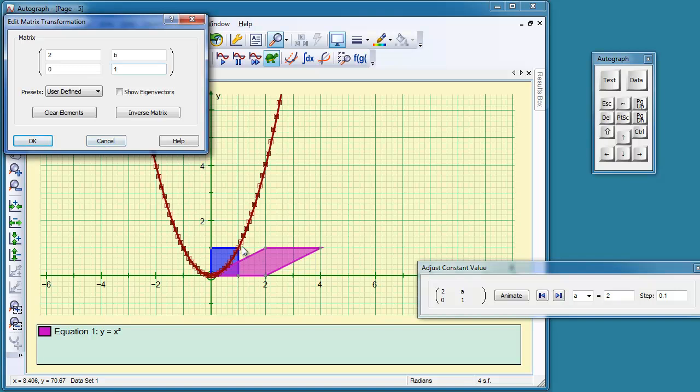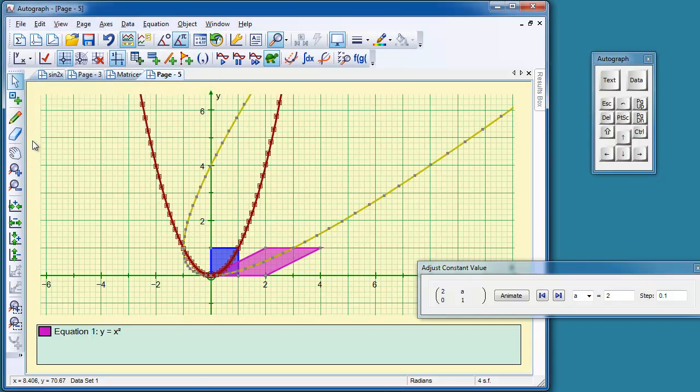So if you imagine what this point is going to do, this point here is going to move to where this one would have been if A was 1, which I think was here, wasn't it? OK, let's try that. And there it goes.